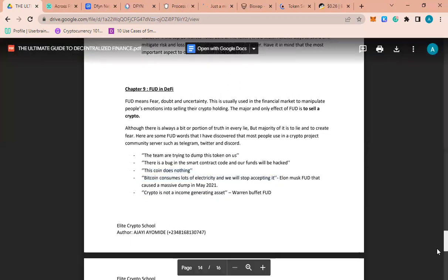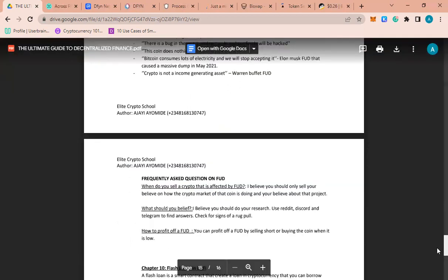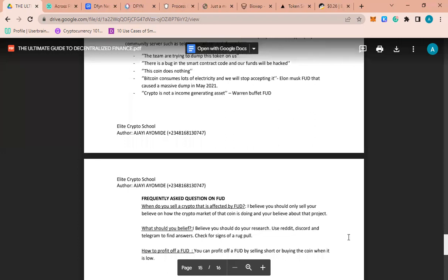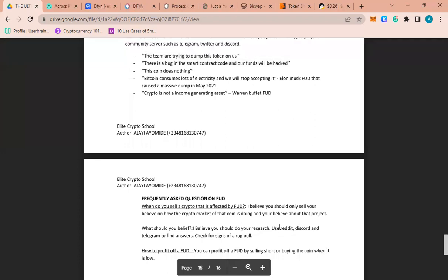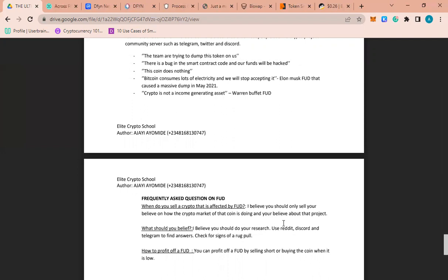If you constantly ask questions about when should you sell a crypto, when you are affected by FUD, please always do your research. Always do your research on the crypto project if you believe in that project. You can ask questions, do your research.